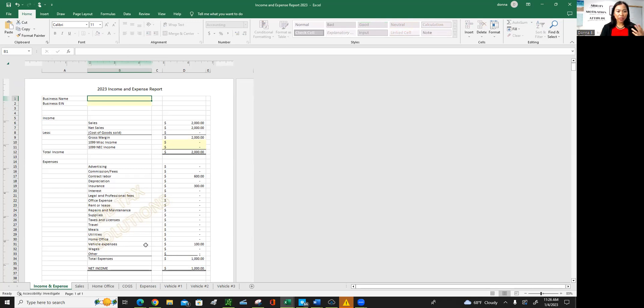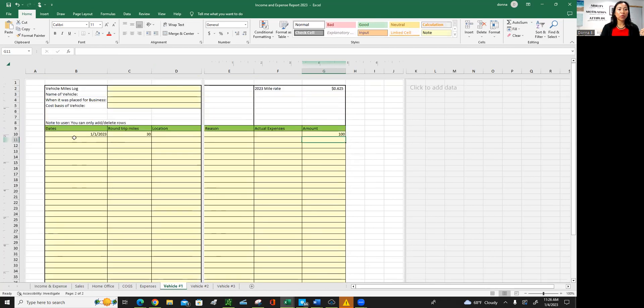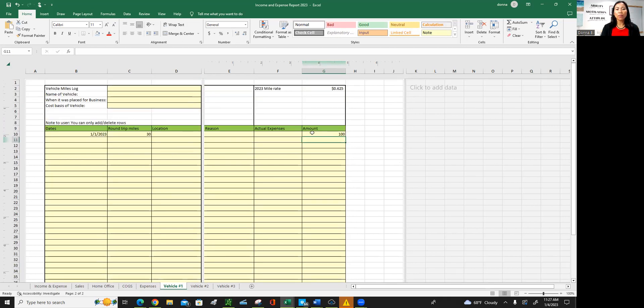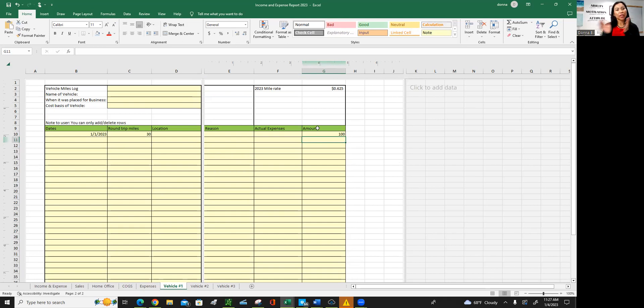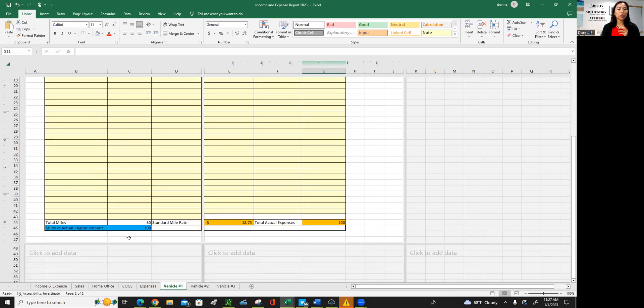OK, so I had something here in the vehicle expense, but let me go there. There's three tabs for vehicles because some businesses may have more than one vehicle that they use. Say, for example, you had a round trip of 30 miles and you can notate where you went, the business relation of this trip and the date of 30 miles. The rates in 2022 has two rates. The first half was 0.582, I think. And the second half was 0.625. And since we haven't really heard anything for the new rate for 2023, we're using what was used in the latter half of 2022.